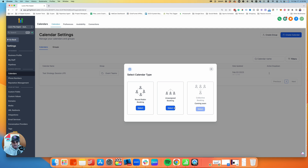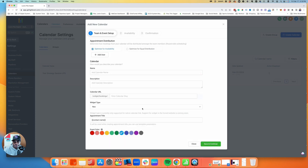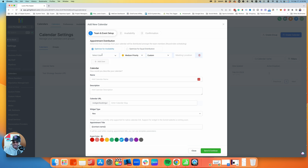There are three different calendar types: Round Robin, Unassigned Booking, and Collective Booking (coming later). For this purpose, we're going to do Round Robin, meaning I have multiple people to set up in this calendar and want to distribute to whoever is available. There are two options: availability or equal distribution. I typically do availability — as long as a time slot is available and someone on the team is free, they can take that call.